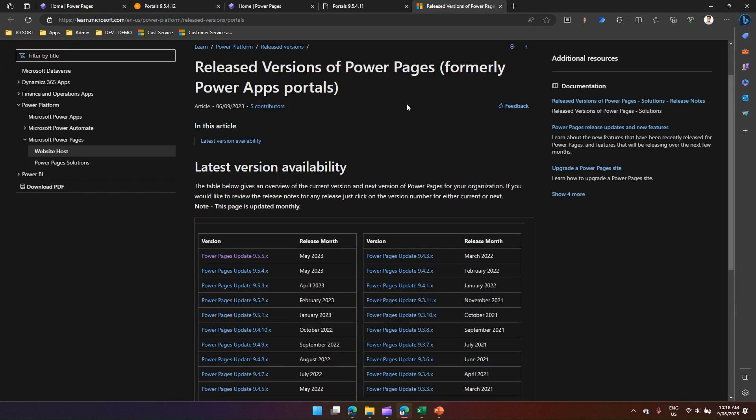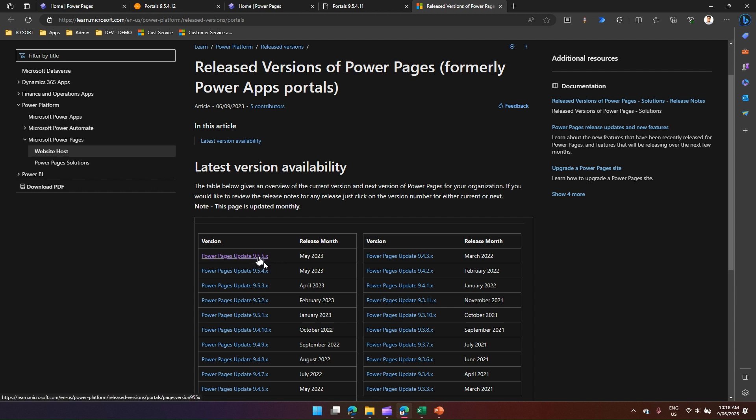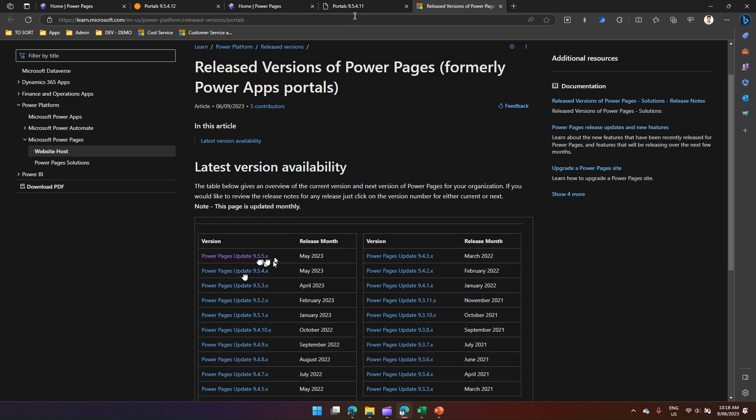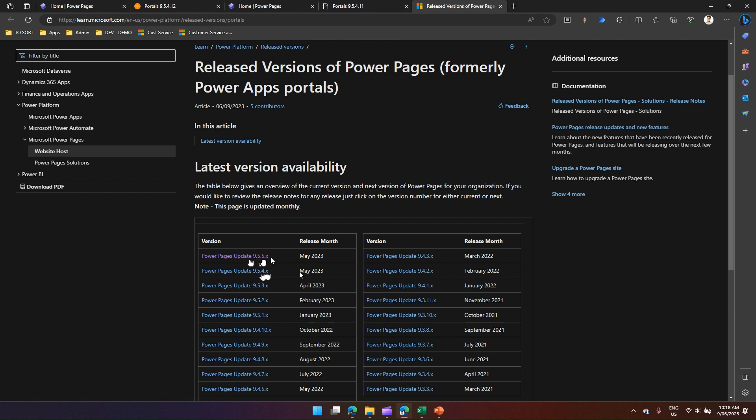If we compare with the Microsoft version, it says that the latest version is 9.5.5.5.x. If you see here, this version number is 9.5.4.1.1, and this is 9.5.4.x. That means I have got a May 2023 update within my tenant.